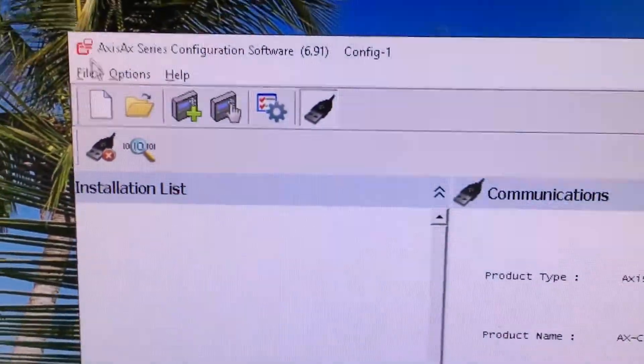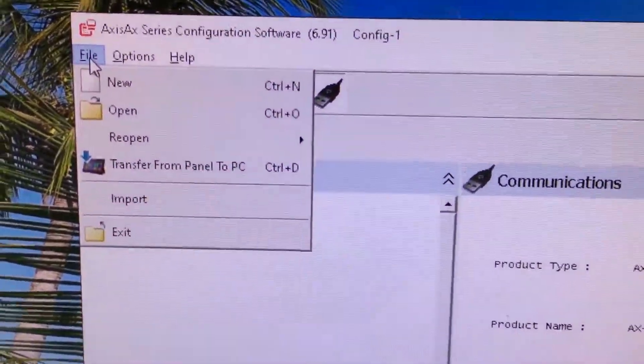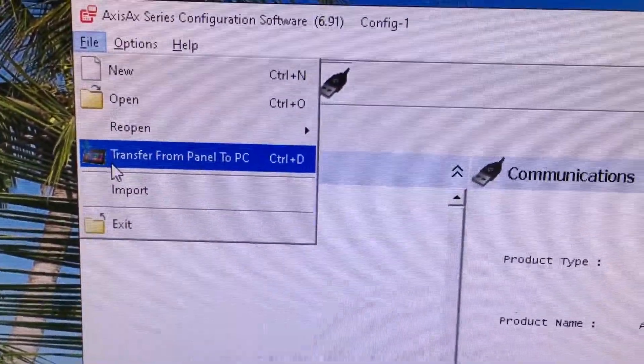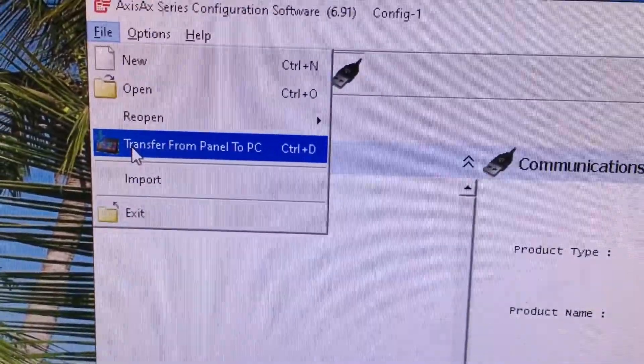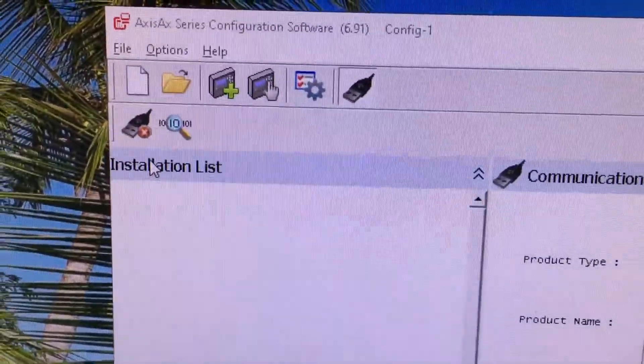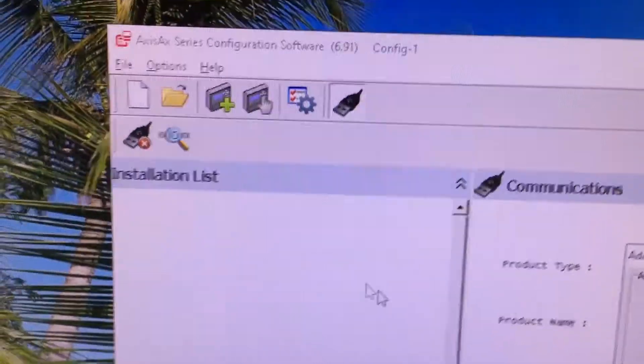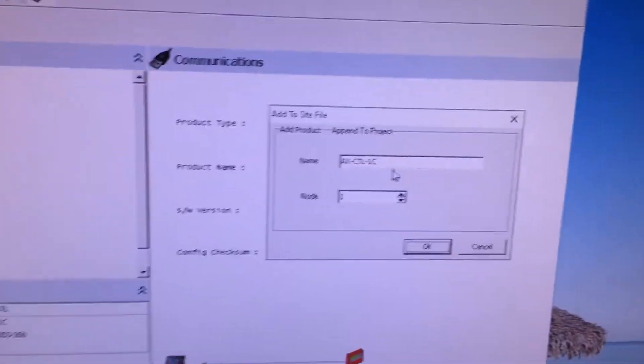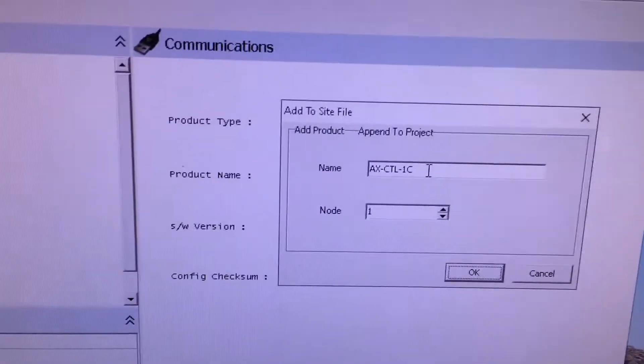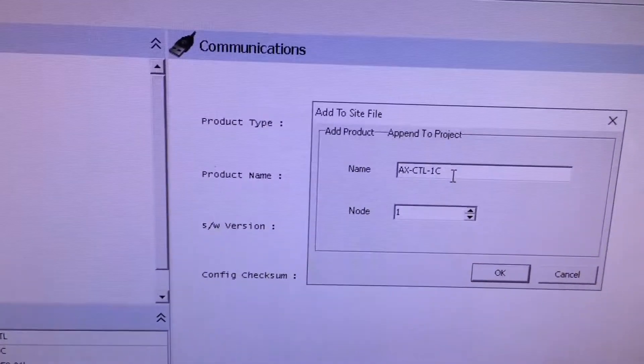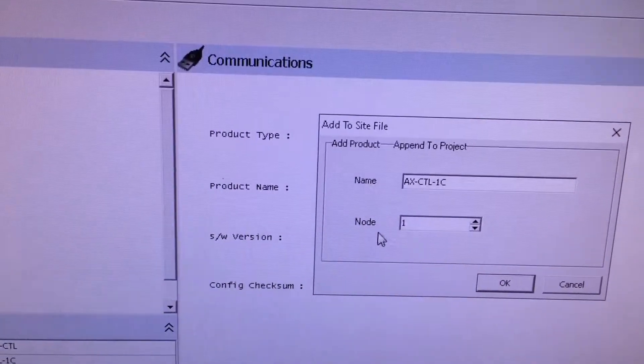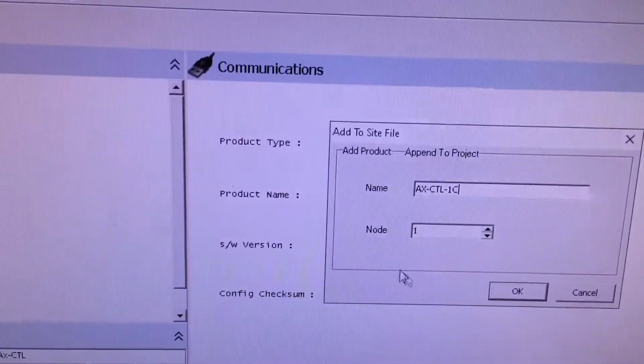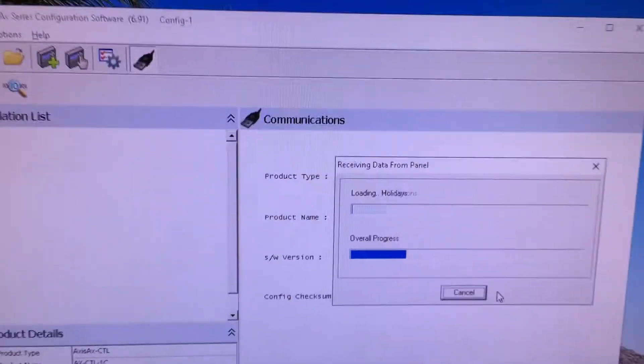Our next step is that we're going to click on the word File, and this is the only time that you will see this. We're going to click on File and you'll see that there's an option here that says Transfer from Panel to PC. We shall select that. What it's going to do is ask us to give it a name and whether it's a standalone panel. We'll just leave it as an AXCTL1C with a label. It is node number one because I have an enunciator on this system, and I'll say okay.